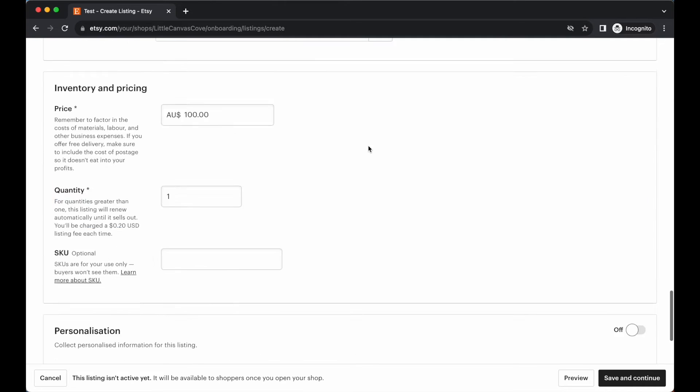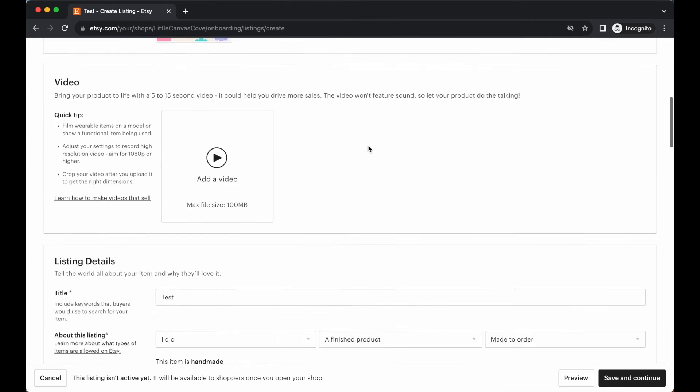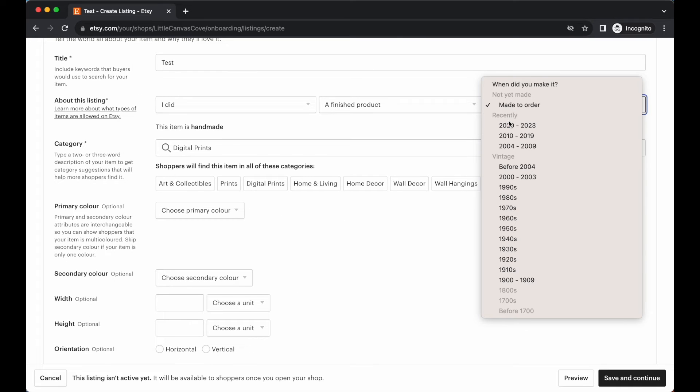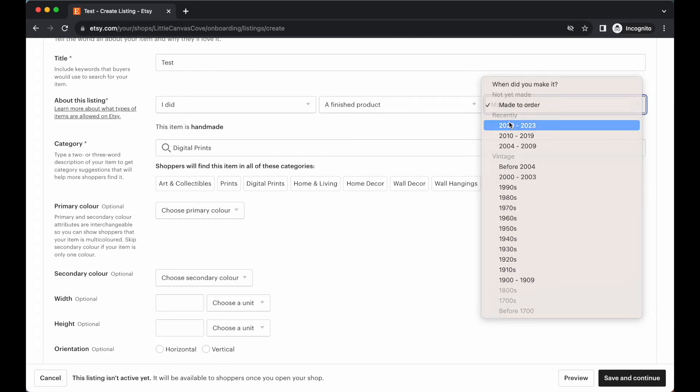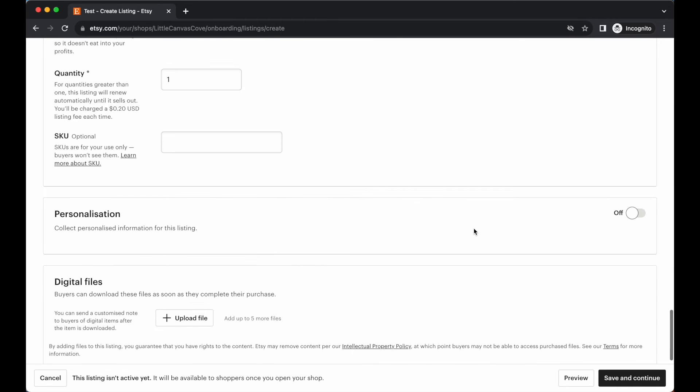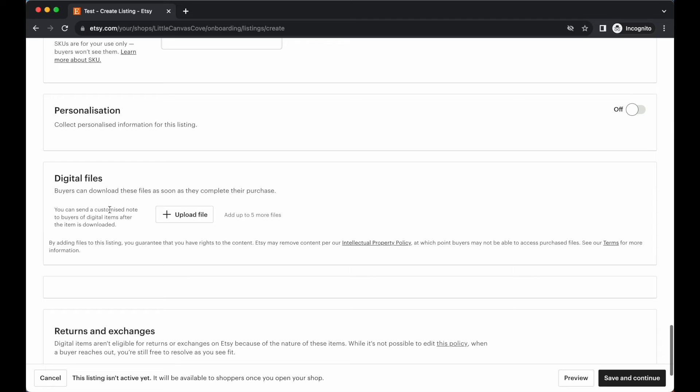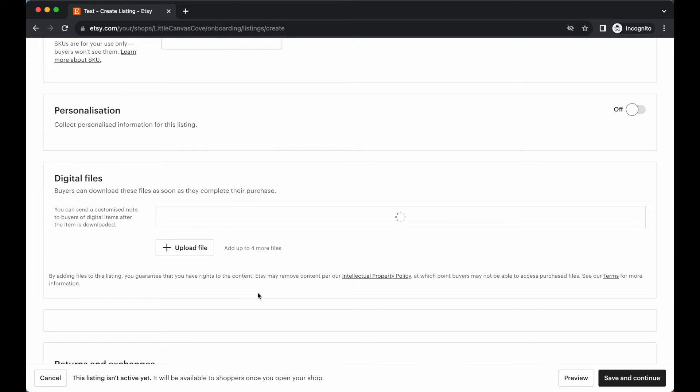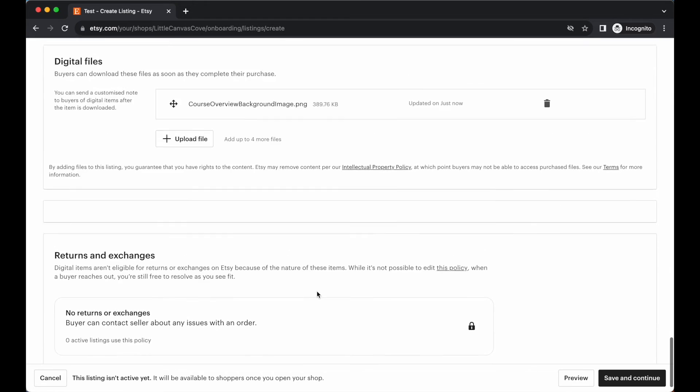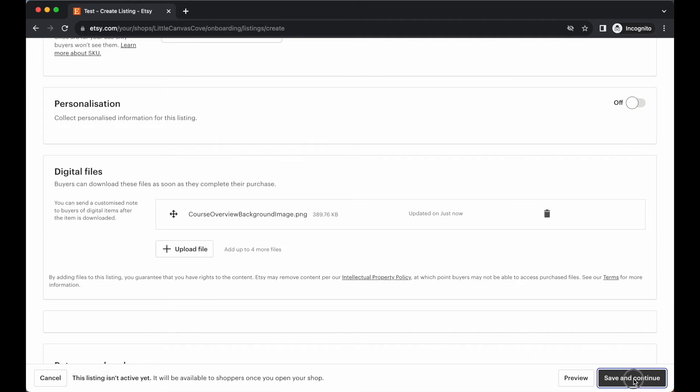Actually, I selected made to order. So let me go ahead and change that to year 2023. If we scroll down, it's going to prompt us to add a digital file. So let's go ahead and upload a file. So I'm just uploading any file that I had on my computer. No need to worry about that because we are going to be deleting or delisting this item. Just make sure that everything is ready to go and just go save and continue once you've filled out all that dummy information.